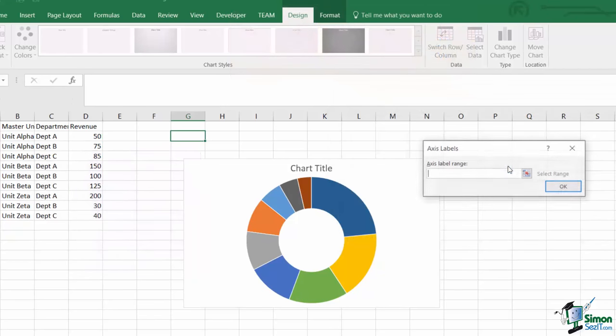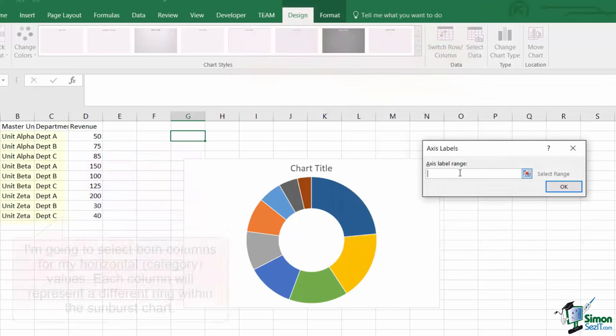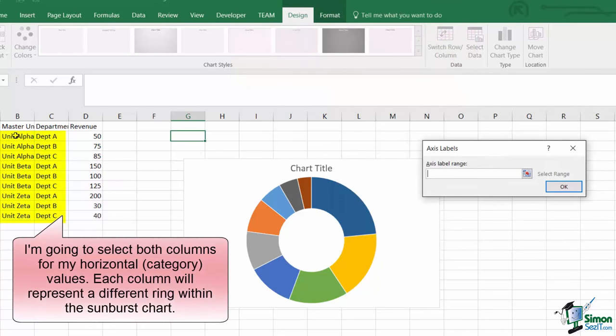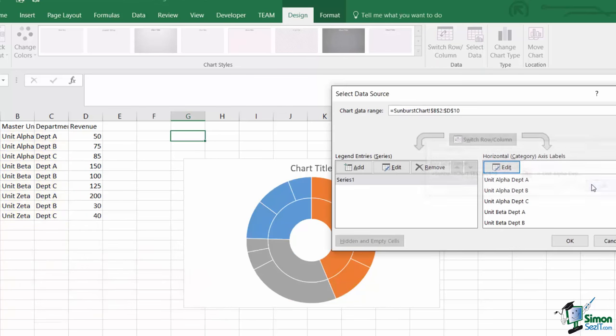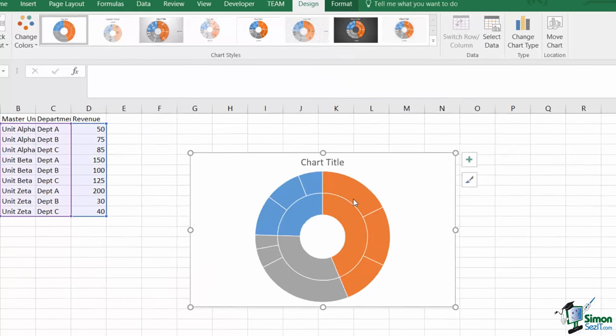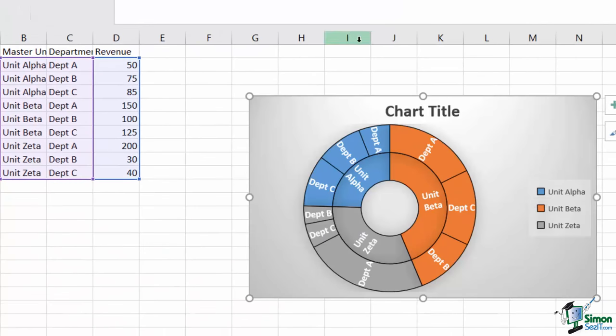Then I'm going to edit the horizontal category labels, and I'm going to include both columns of the labels that I want to use, the unit alpha and the departments. Once I do this, I get our sunburst chart.